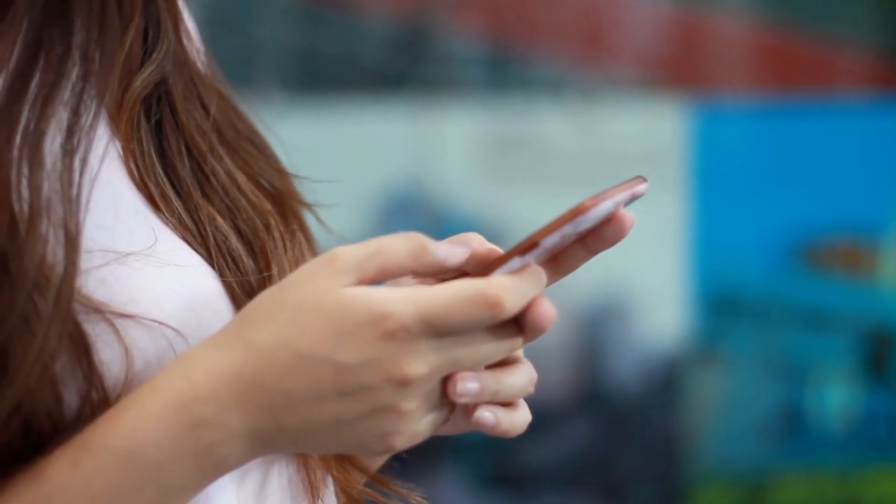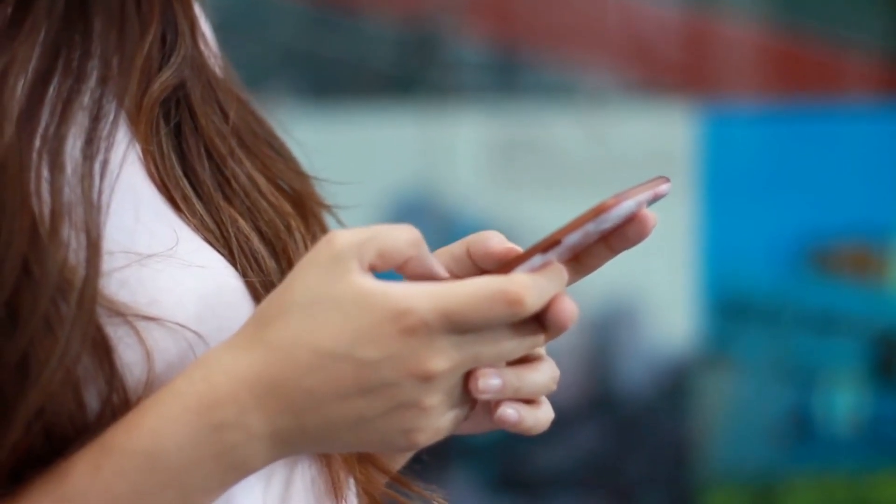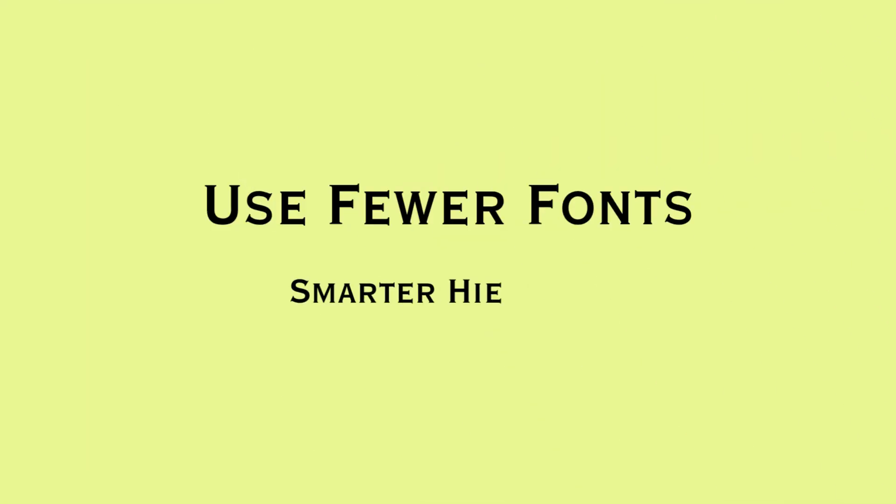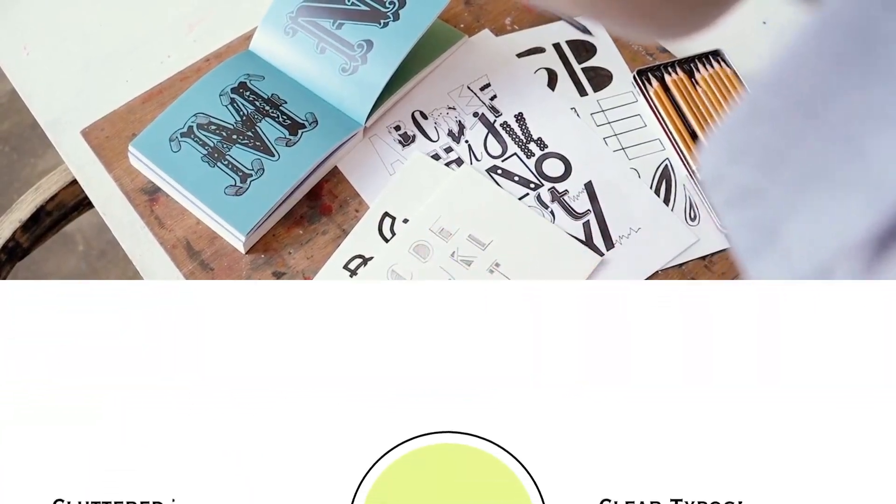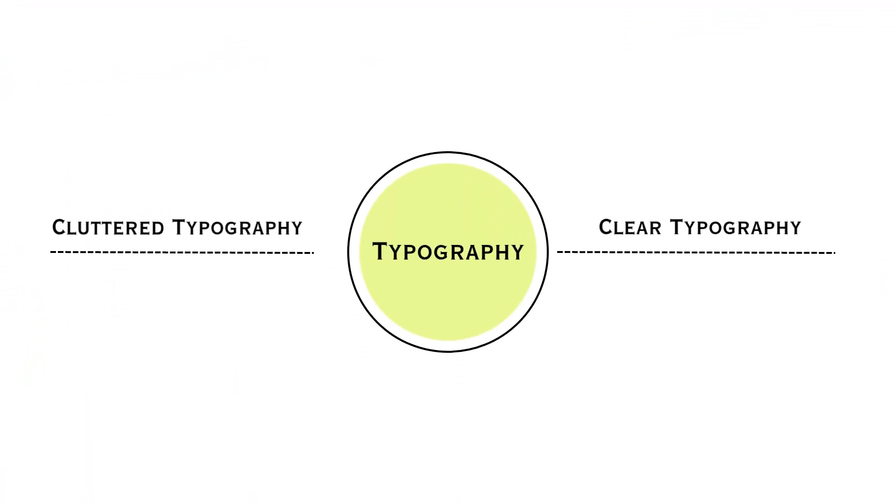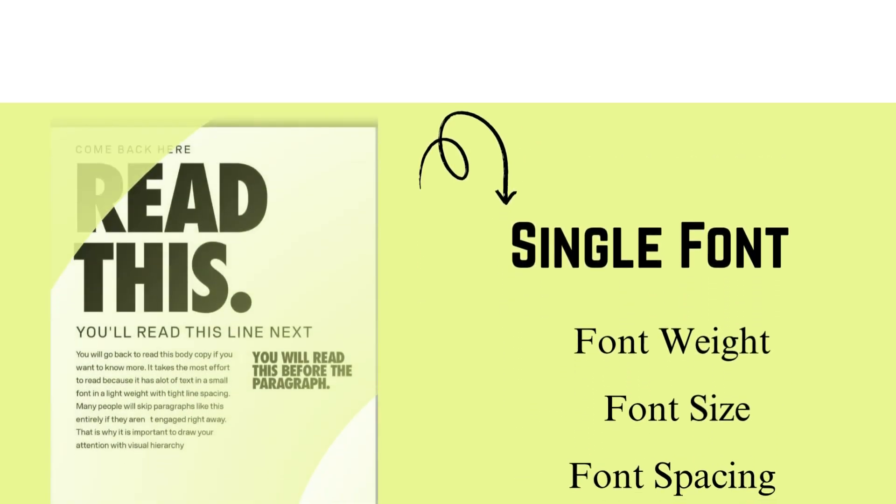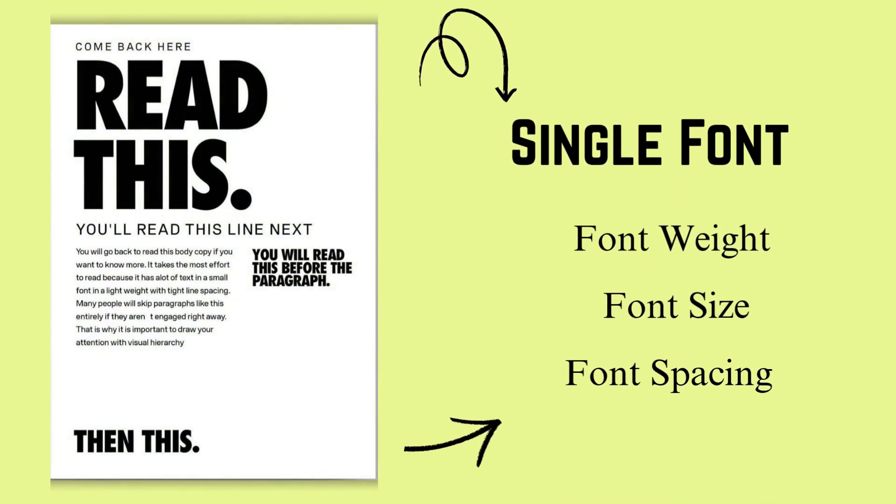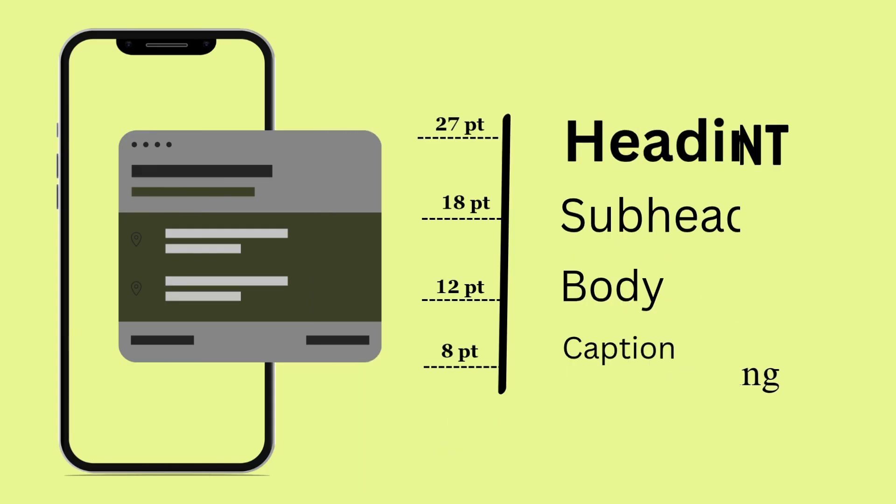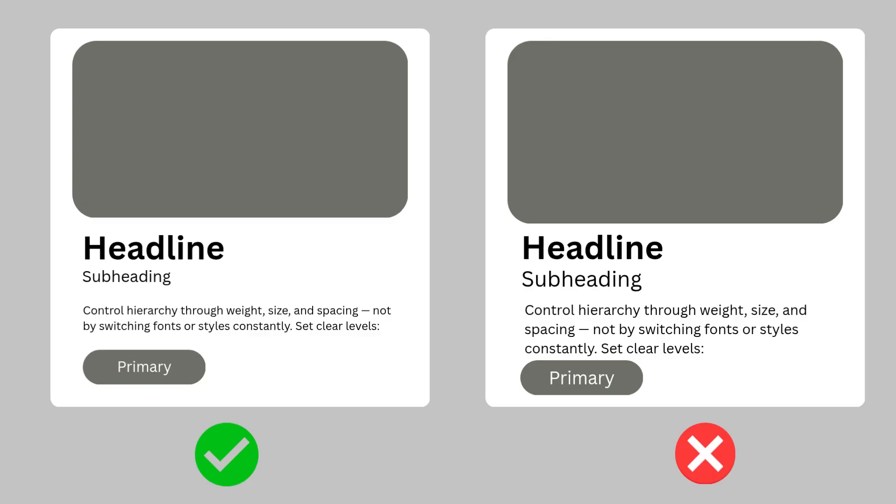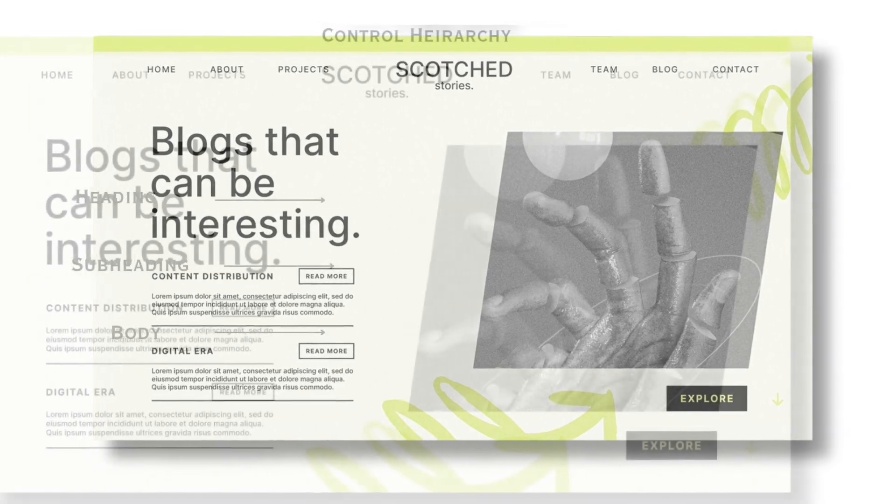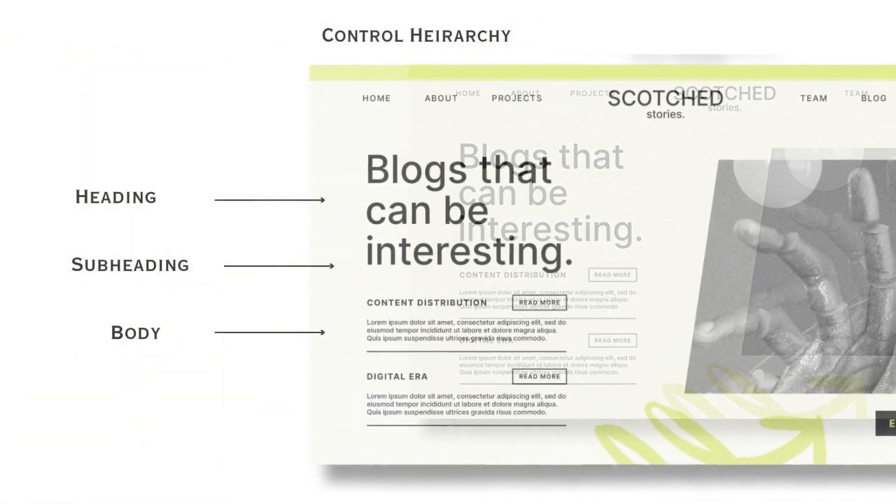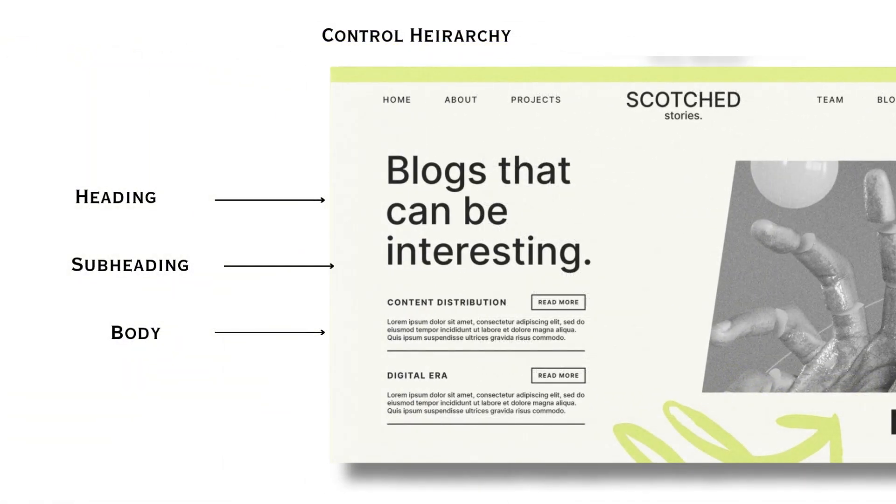Tip number three is to use fewer fonts and smarter hierarchy. Typography is your silent guide. In 2025, using fewer fonts, even just one, can be the game changer. What matters most is how you use it. Control your hierarchy through the weight, size, and spacing, not just by switching fonts and style constantly. Set clear levels: headlines, subheading, body, caption. Then repeat that structure everywhere. When the type is consistent, users don't have to figure out what you are saying, they just have to read it naturally.